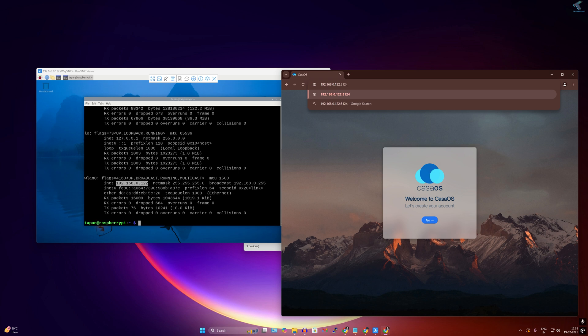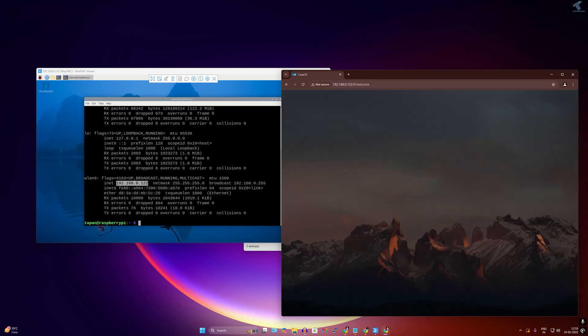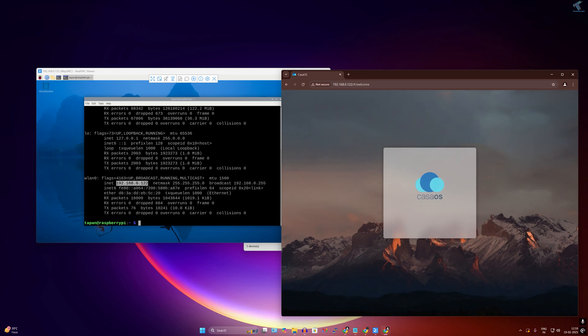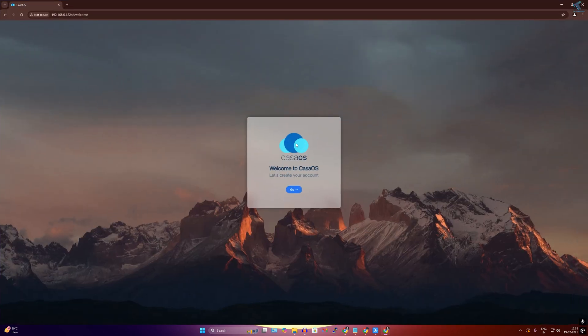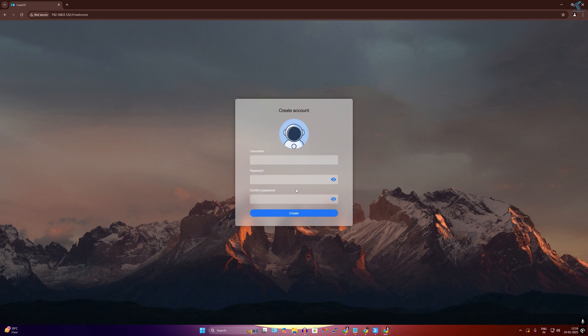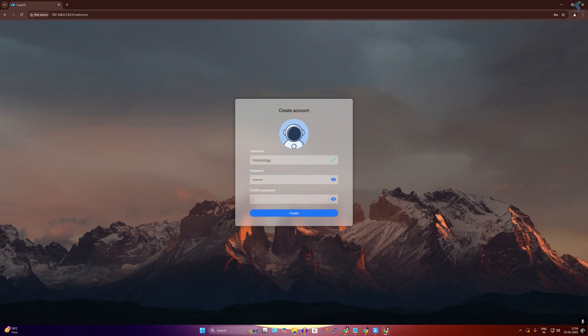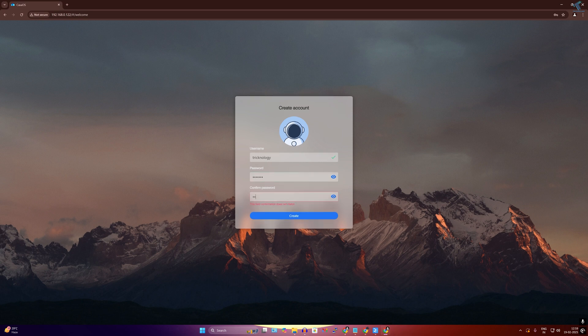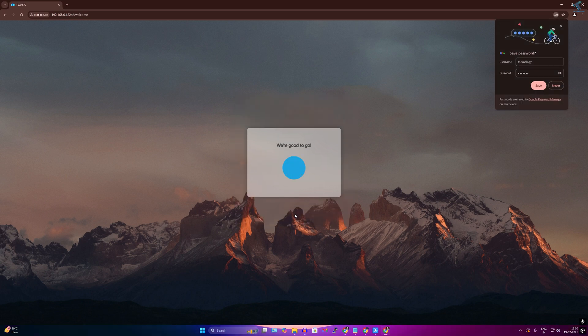After opening CasaOS you just need to configure. You have to create one account, so click on Go. You can create any user account. I will create a user called Technology and then I will put the password over here, and after that click on Create.